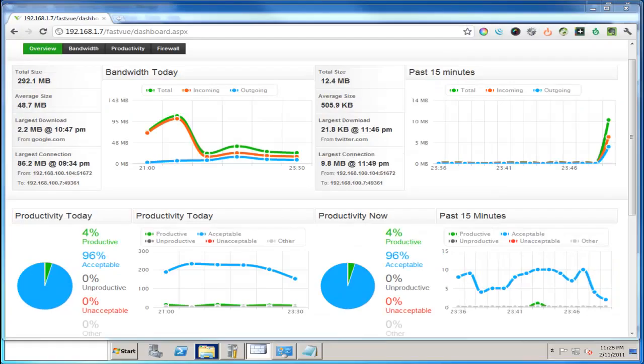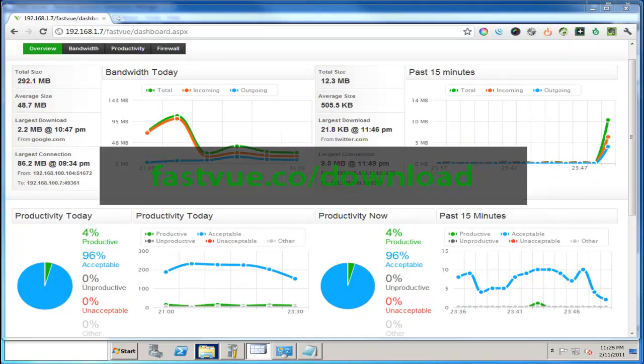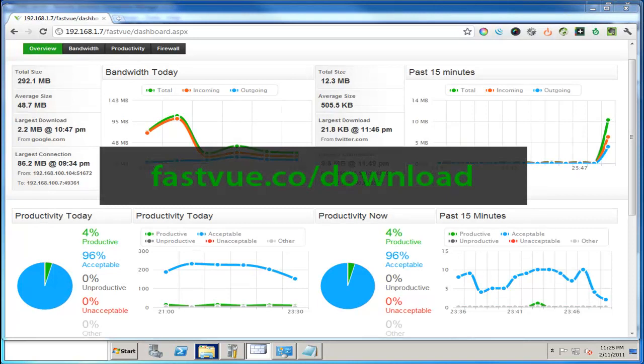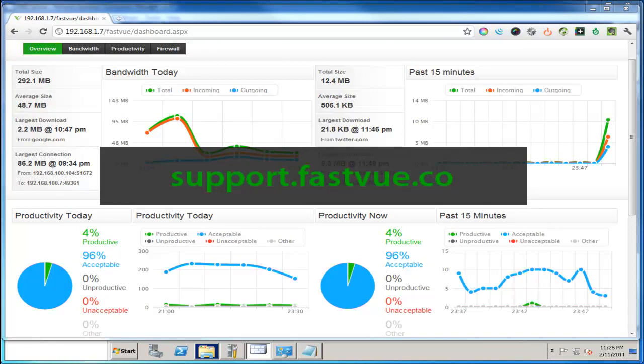So there you have it. I've installed FastView for TMG. I'm monitoring my TMG server in real time and I've managed to do it all in under seven minutes. If you haven't tried it yet, head to fastview.co slash download to grab a copy of our free 30 day trial. And if you have any questions, all our contact details can be found at support.fastview.co. I hope you found this demo useful. Thanks for watching.